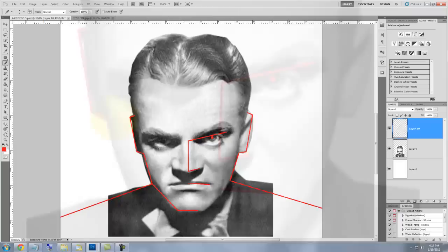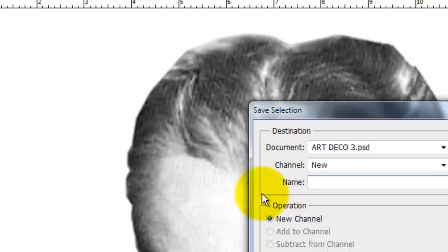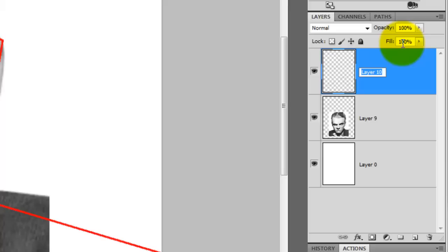To make this into a selection, press Ctrl or Cmd as you click on the layer. We'll save the selection by going to Select, Save Selection and we'll name this Face Lines. Let's rename this layer Face Lines also.